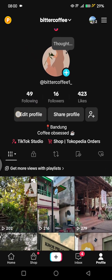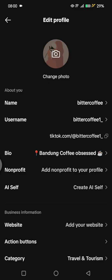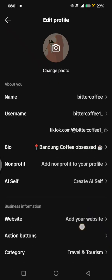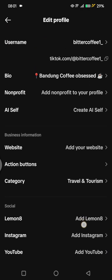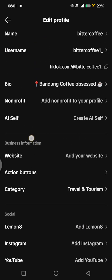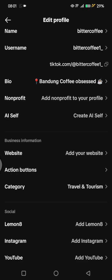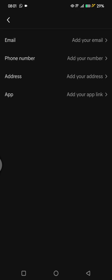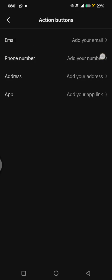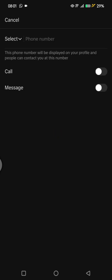Now you can access more tools to help grow your business. To add a call button, click on Edit Profile on your TikTok profile, scroll down, and under Business Information you'll see Action Buttons — just tap on that.